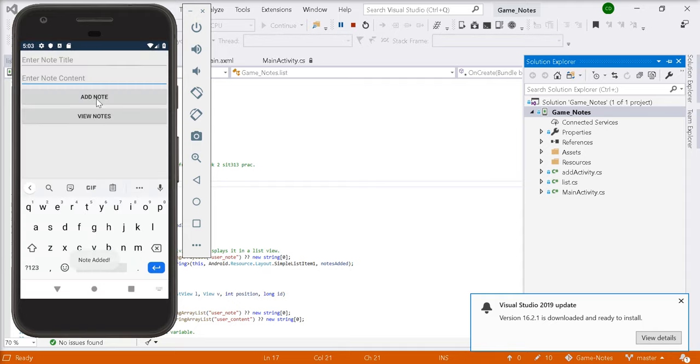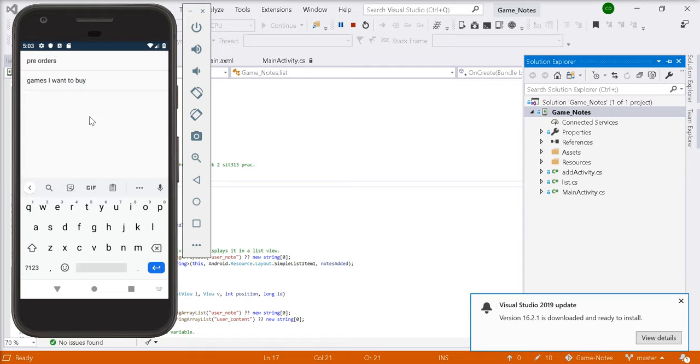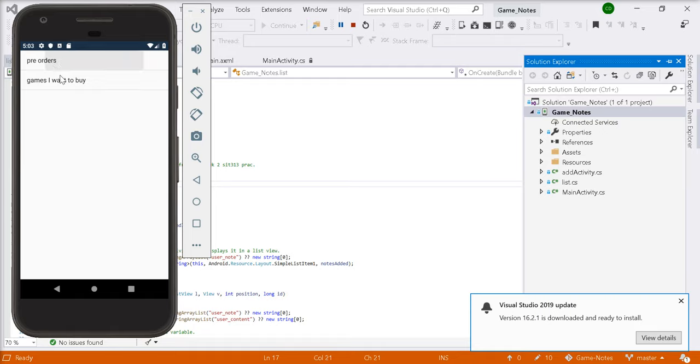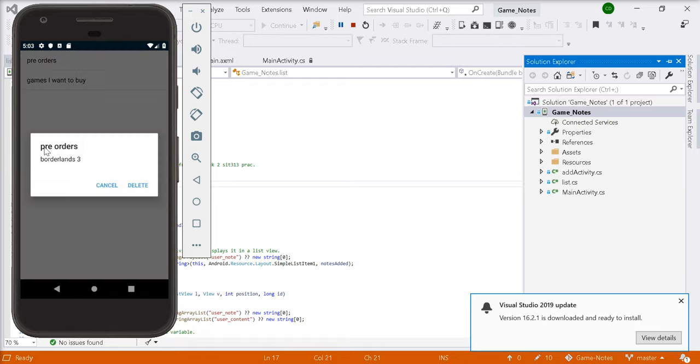If you go to view notes, it'll display the notes that we added before and only the ones that we added. If we click on pre-orders, it'll bring up the title and the content as well. Pre-orders, Borderlands 3.